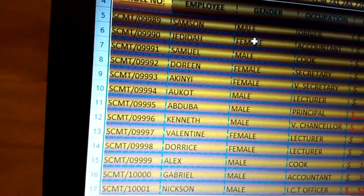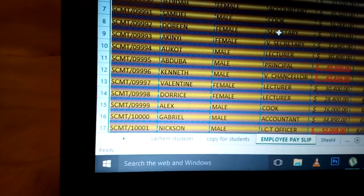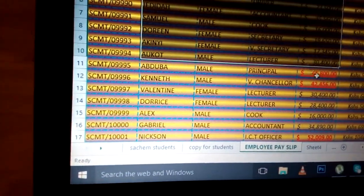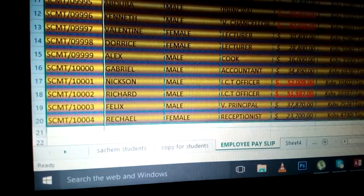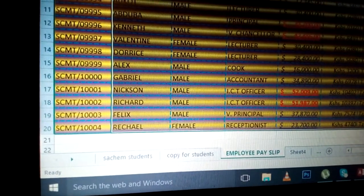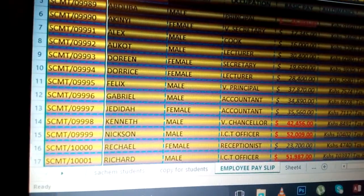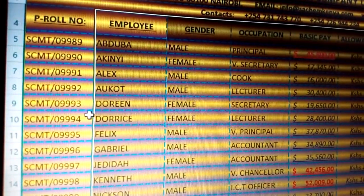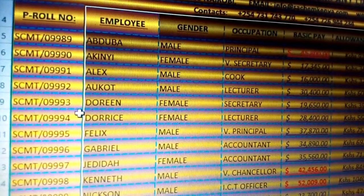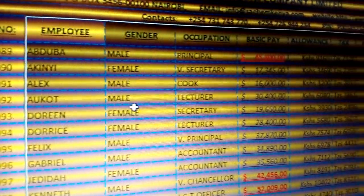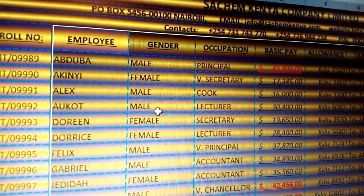As I put there, as you can see now the names — it means that automatically you see the information will be defined. I need to highlight from employees there. Then from there, you can come to sort and filtering, and I put A to Z. Automatically, you can see the first person is now Abduba, Akinye, Alex, Alcote, Doreen, Dolis, Felix, Gabriel, Jadida, and Kenneth. As you can see, they are automatically sorted in ascending order.